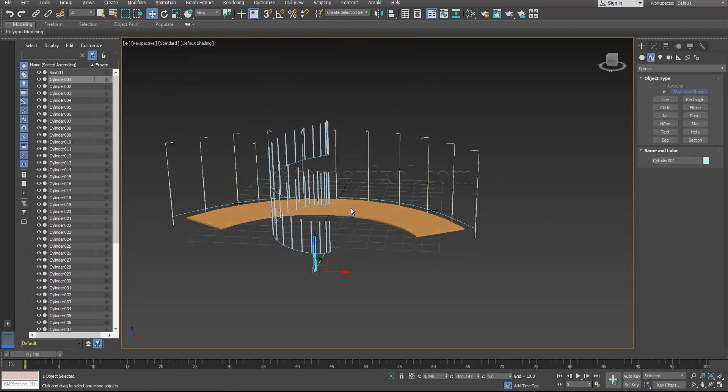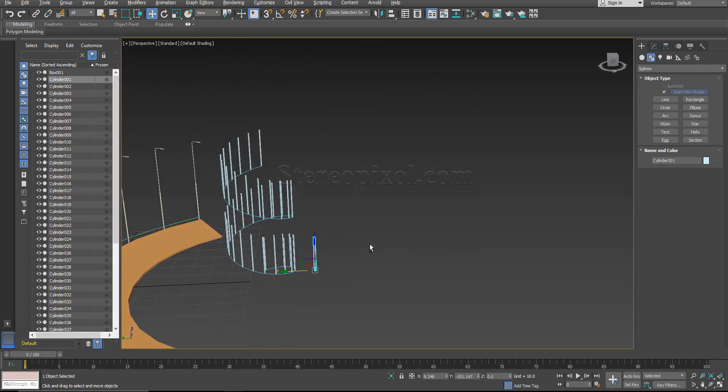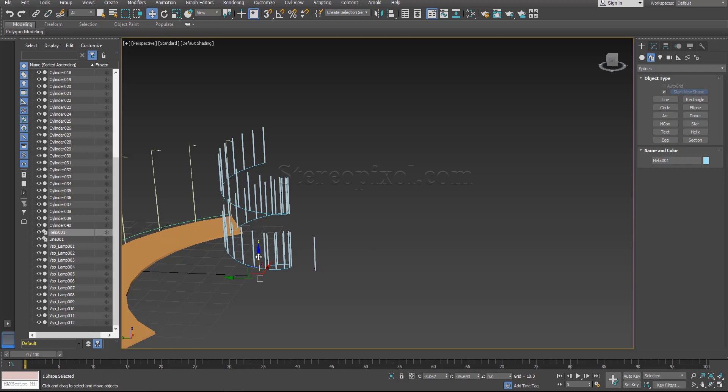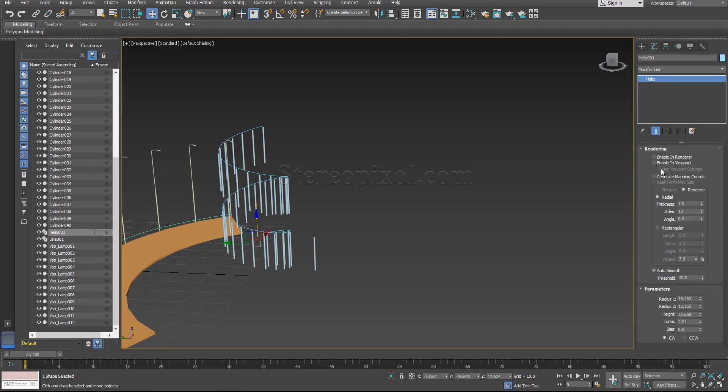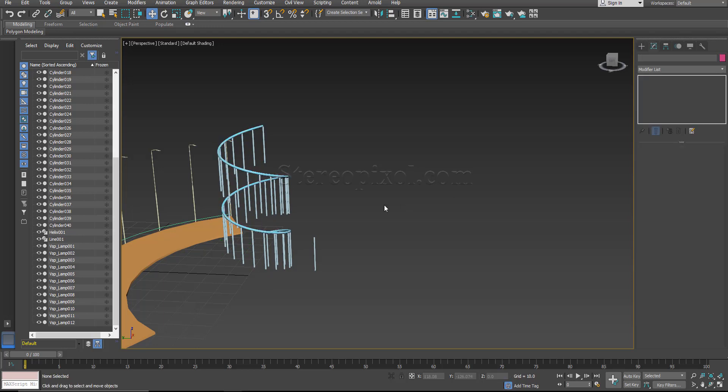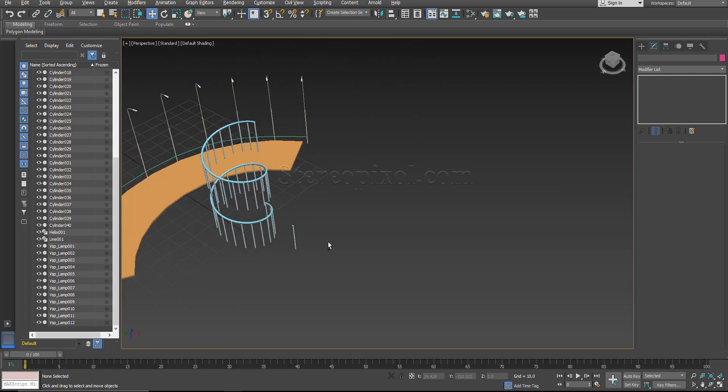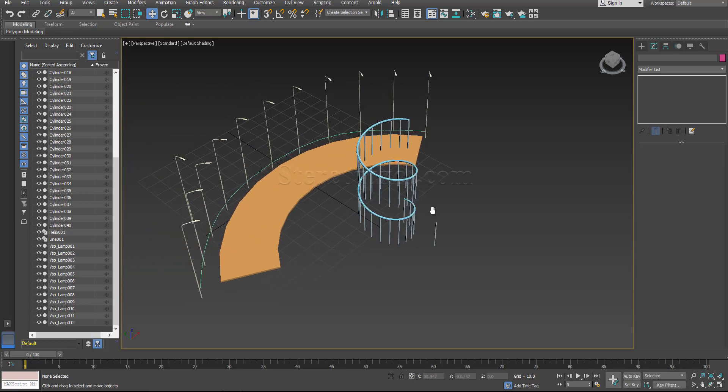So here is your handrails pretty much aligned with that particular object. Now what you can do is you can convert this particular line. So like this way you can easily distribute the handrails according to a spline or the shape objects in 3ds Max.